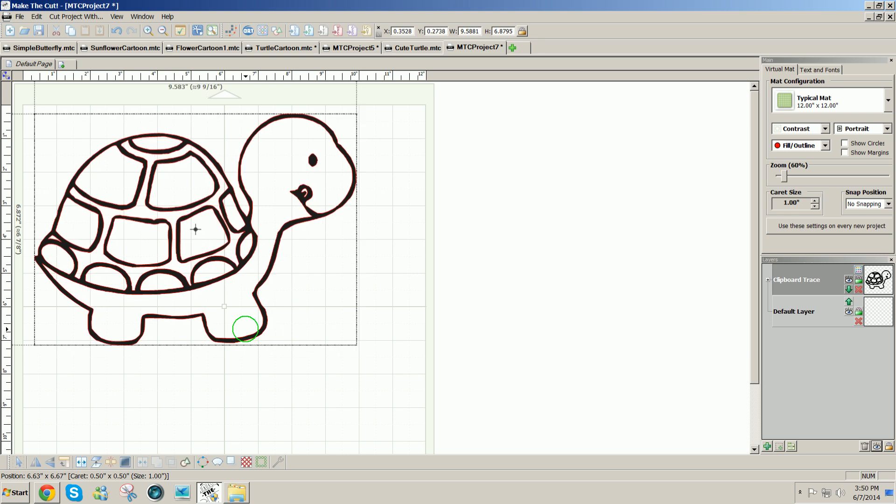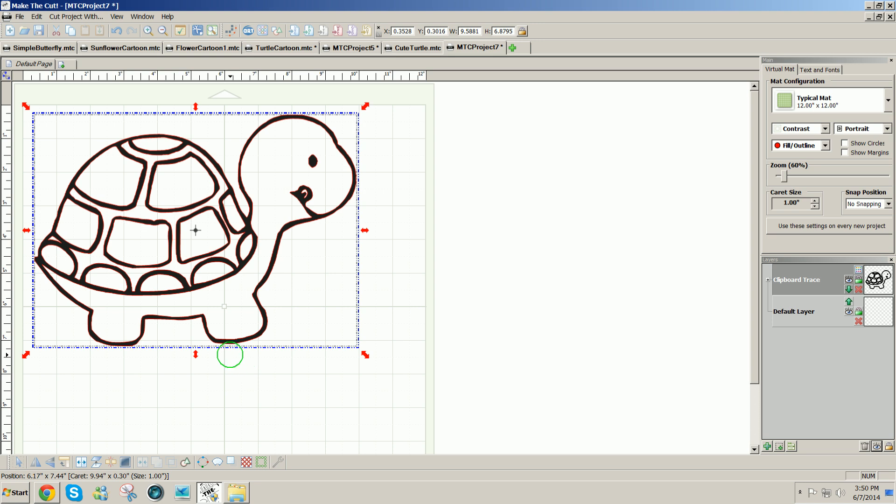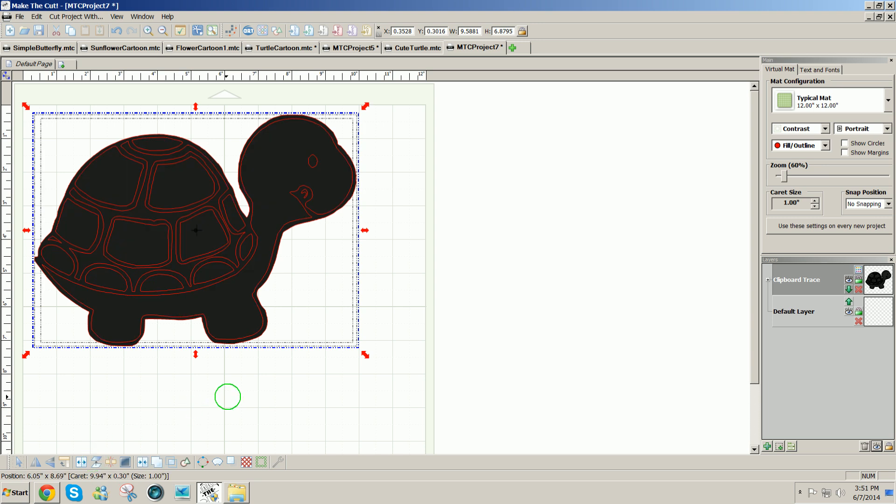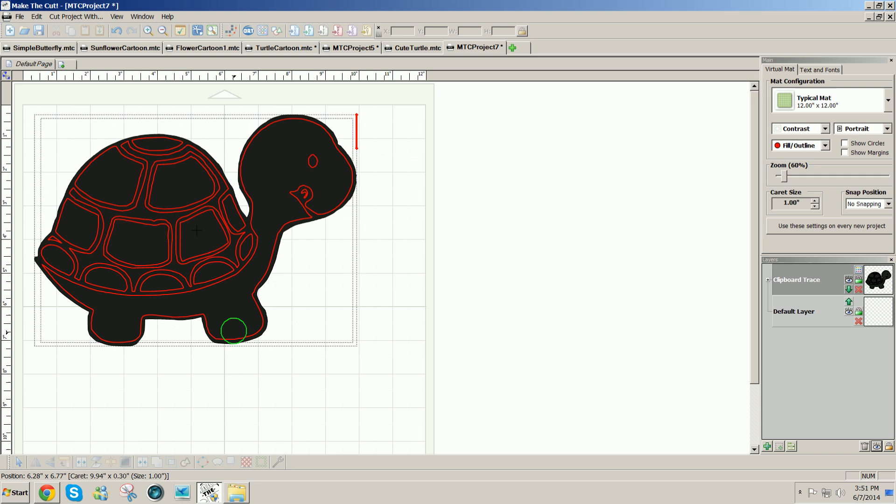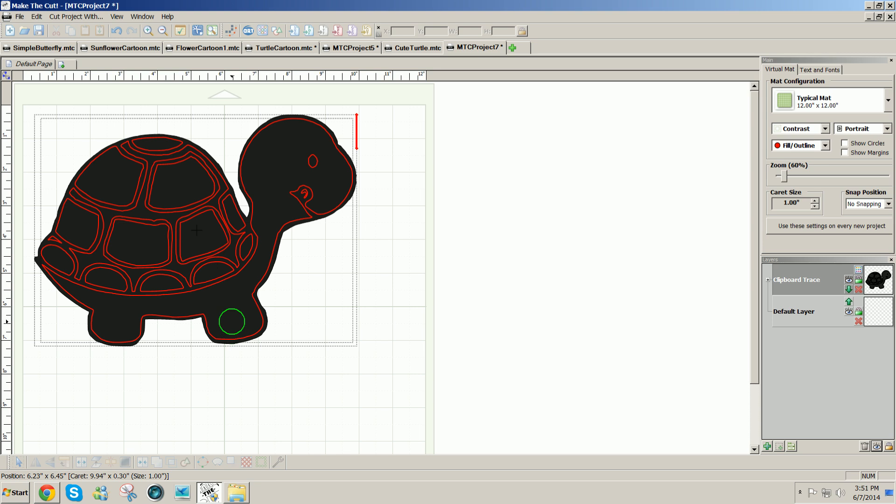Now we have the design to work with. It's nice and big. The first thing I like to do when I'm doing a paper piece project from a coloring page is to use the layer button at the bottom of the page, the sixth icon from the left, and that takes off the outside line and puts it on a layer of its own.